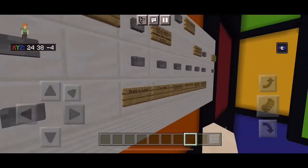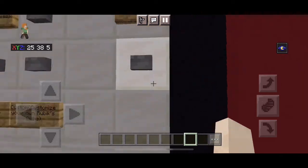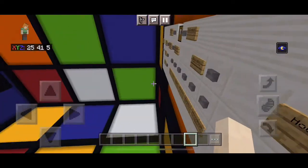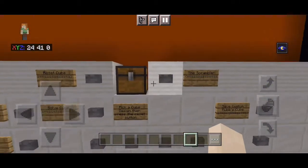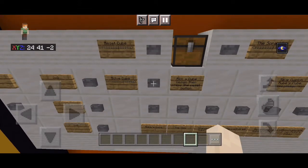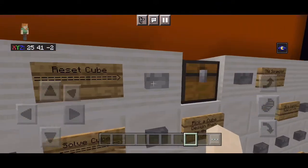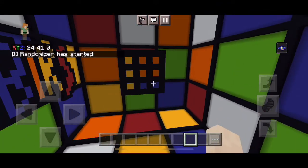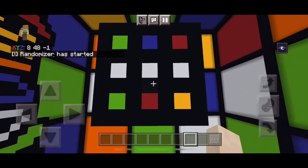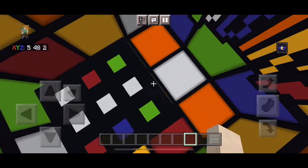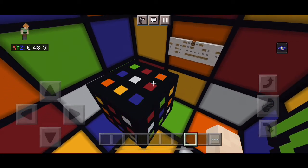They have two by two, four by four, and five by five options, and the credits. It looks like the how-to or rules button doesn't work right now, so I'm just going to have to play around with it. Some buttons don't work, but if you push them and then push reset it'll work. So what we want to do is push the scramble button.